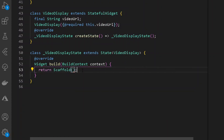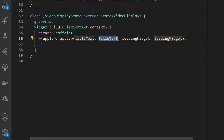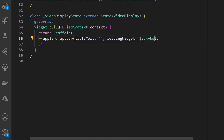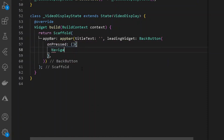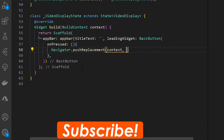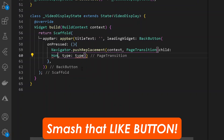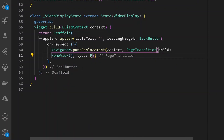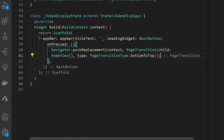Instead of a container, let's return a new Scaffold. Under the Scaffold, let's add an AppBar with a null title and a leading back button. On pressing the back button, we navigate using Navigator.pushReplacement with a PageTransition, with child set to HomeView, and transition type set to PageTransitionType.bottomToUp.